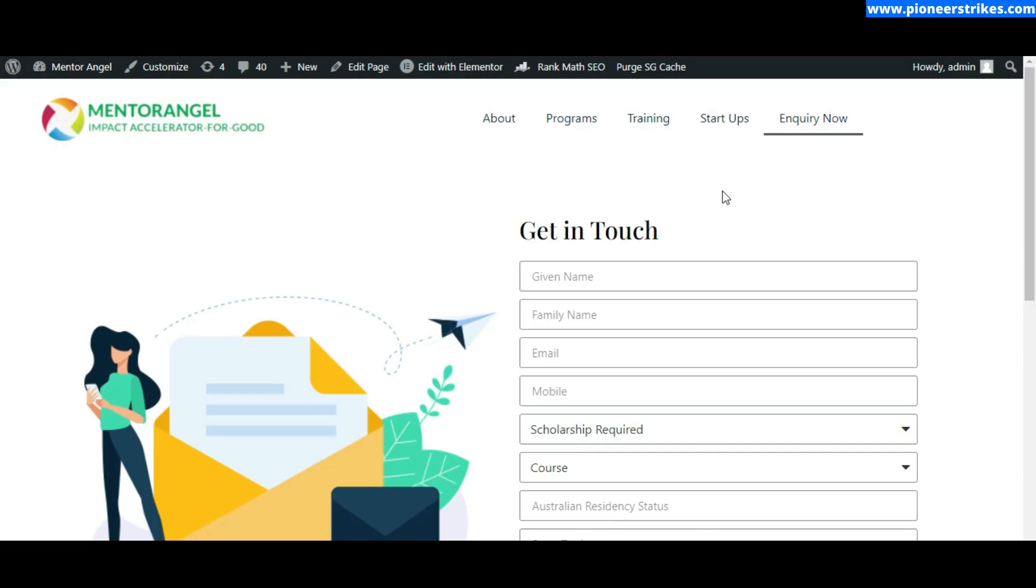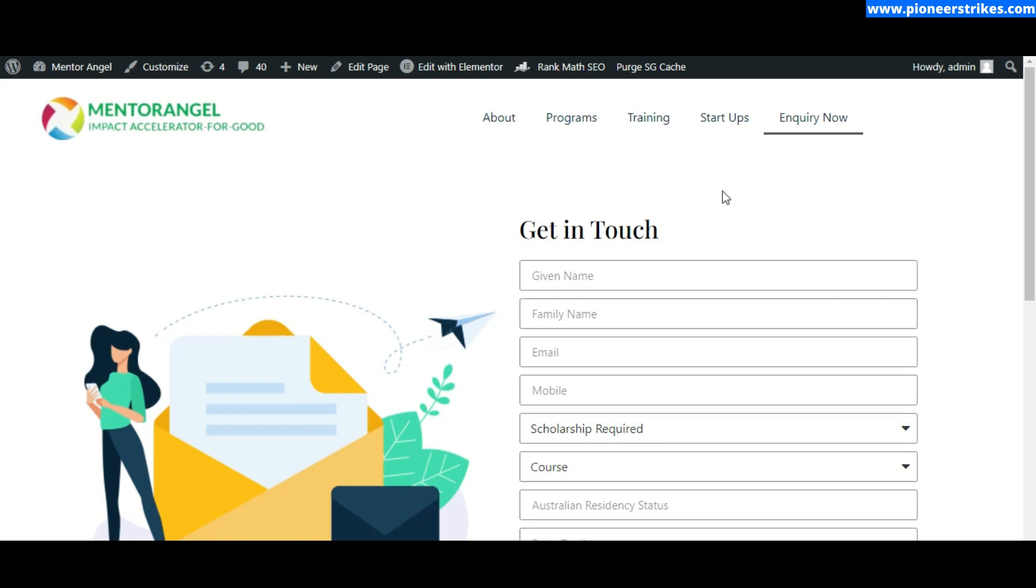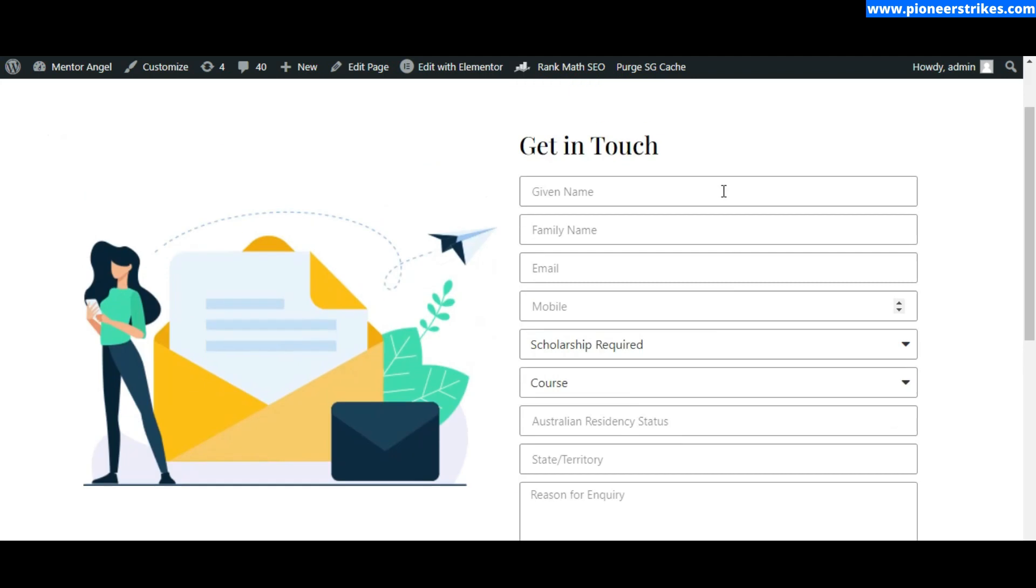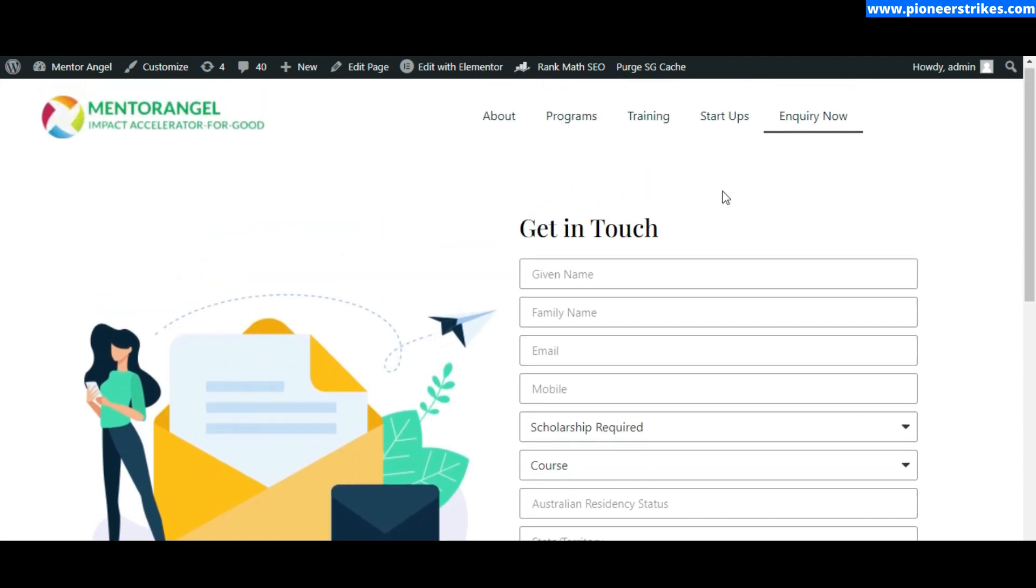Hello, in this video I will tell you how to set up autoresponder email in Elementor Pro. For this you will not need any marketing tool like Mailchimp or any other. We will set up the autoresponder email directly from Elementor Pro. This is the website where I am going to set up autoresponder email.